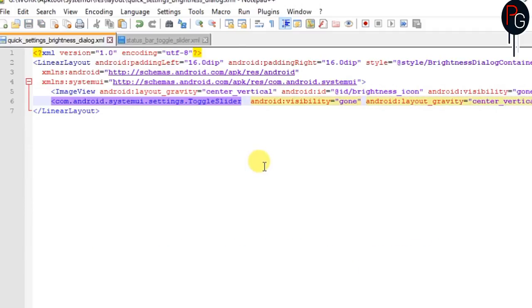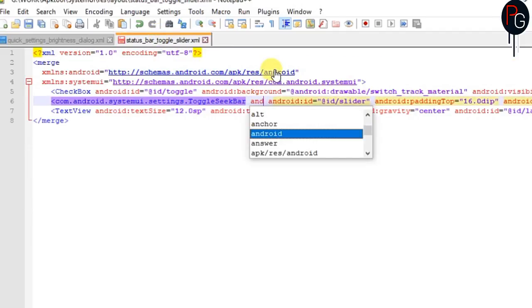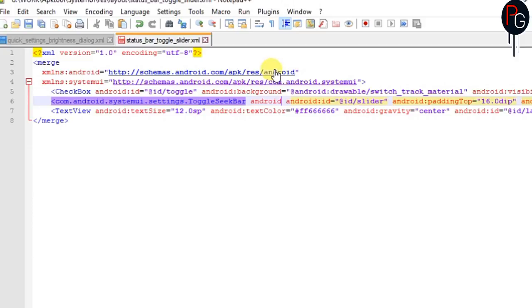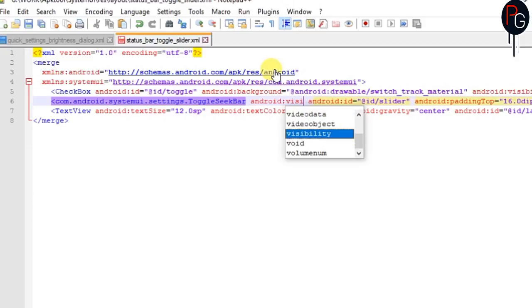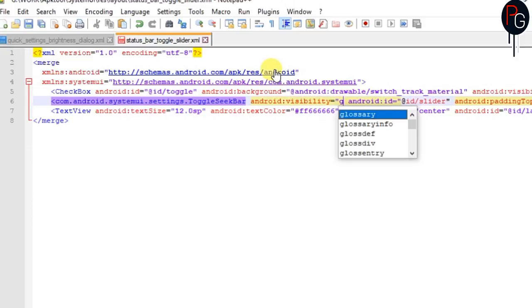When you enter this attribute in any of your XML files, it will hide those layouts.